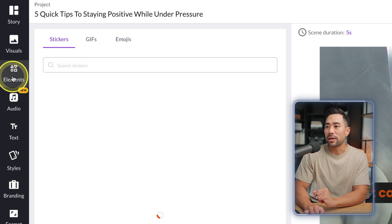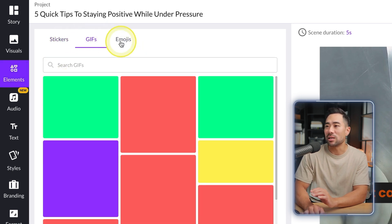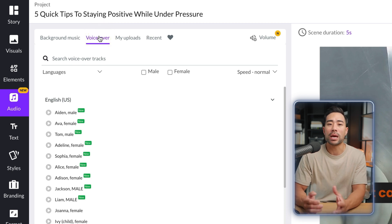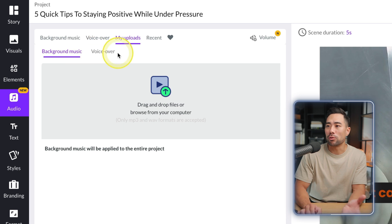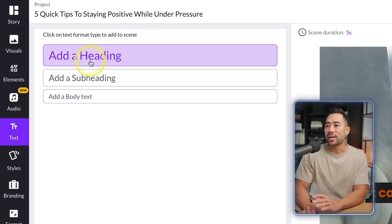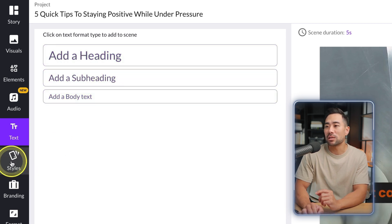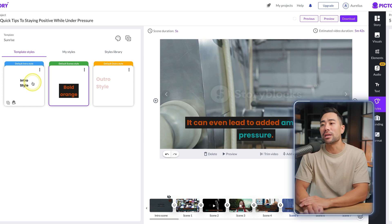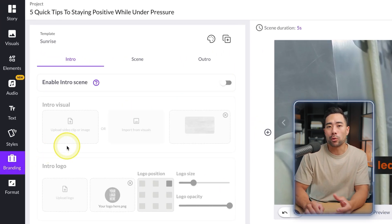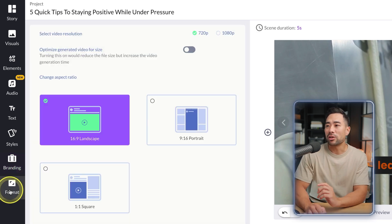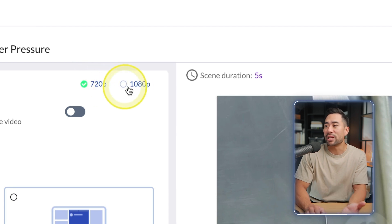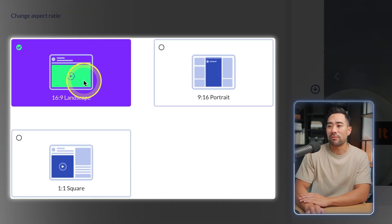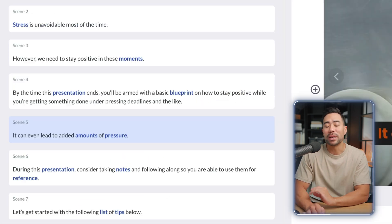Under Elements you can add stickers, GIFs, and emojis. In the Audio section you can choose custom background music and add AI-powered voiceovers. Under My Uploads you can upload your own background music or voiceover. Text options include headings, subheadings, and body text, plus caption styles. Under Branding you can add your own logo or intro stinger. Under Format, change resolution from 720p to 1080p or adjust aspect ratio.